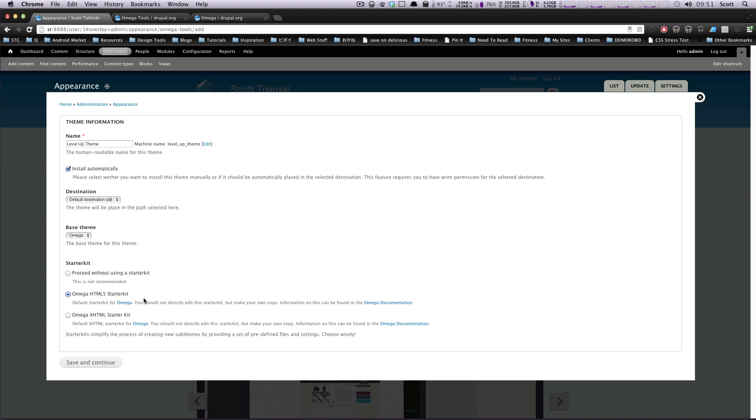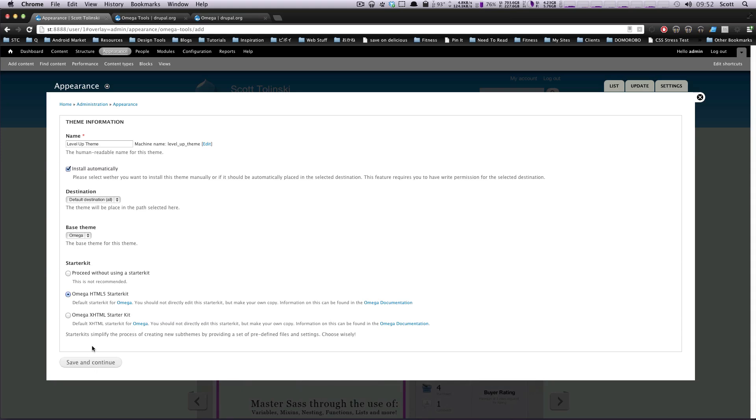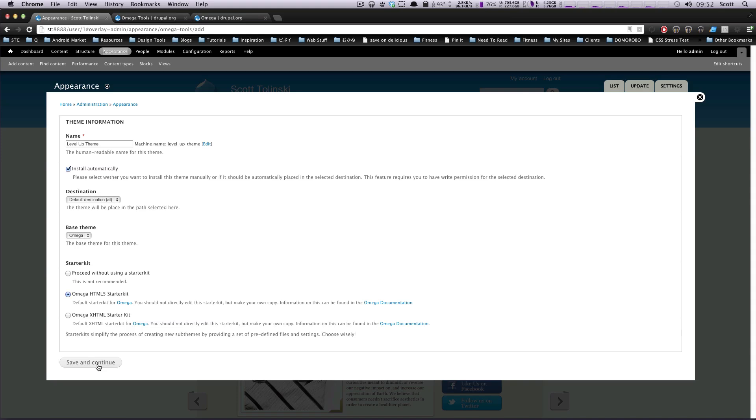Personally, I would just recommend using the HTML5 Starter Kit. I don't know exactly why you wouldn't use that at this point. If you need to support older browsers, you can always use the HTML5 Shim, or Shiv, or whatever people are calling it. We can go over that if that's something that is of interest.